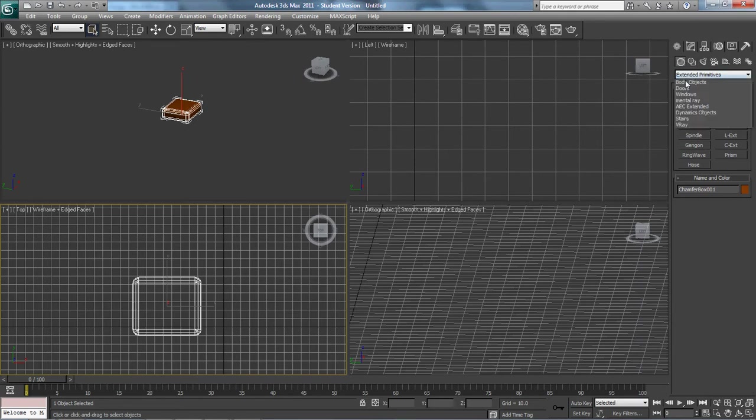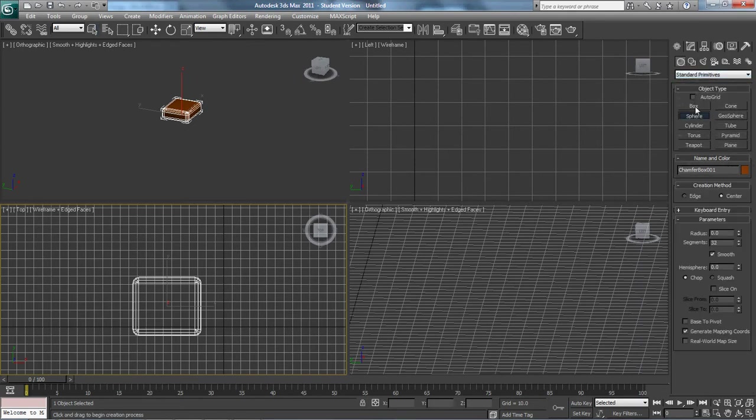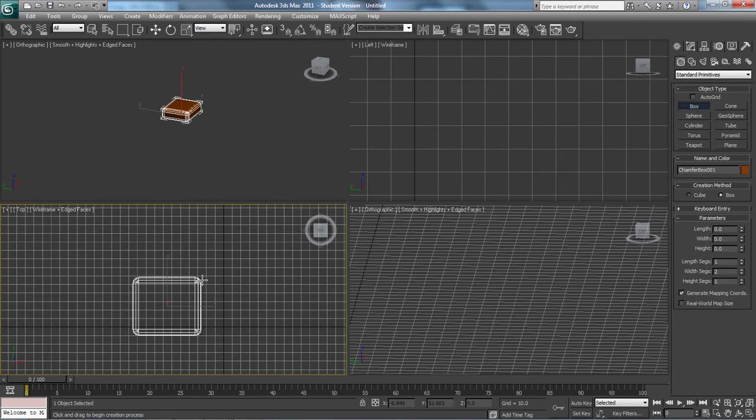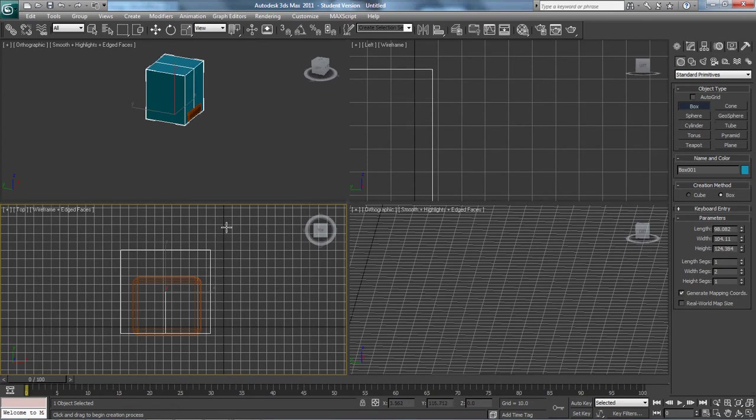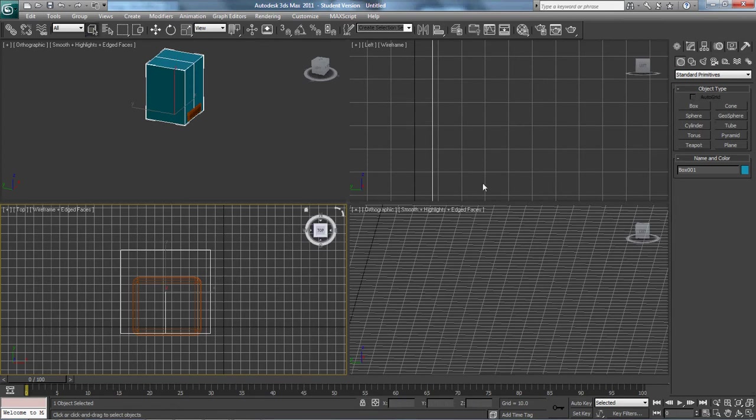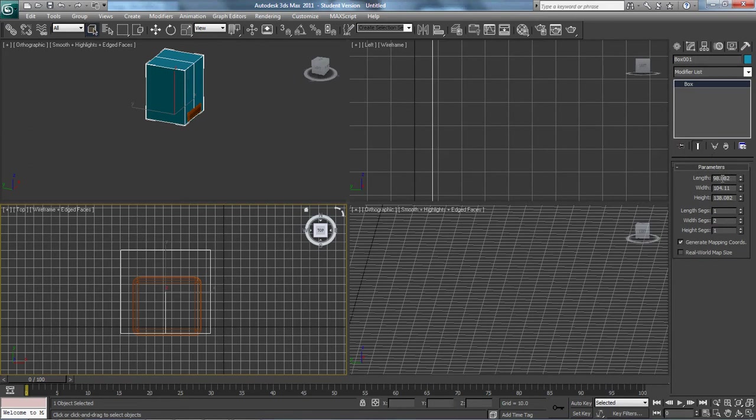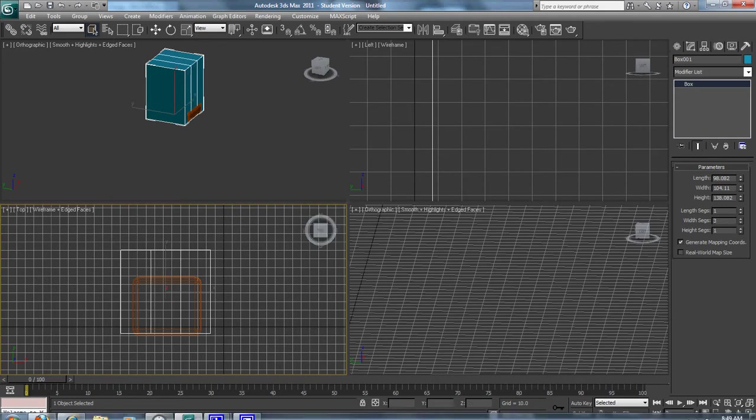So I'm going to go back to standard primitives, I'm going to grab a box, and I'm going to make the box for the frame. And at this point, I need two for the top here, each of these for one arm.